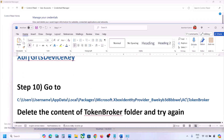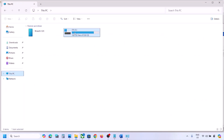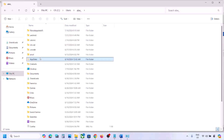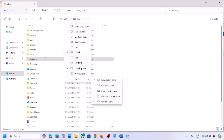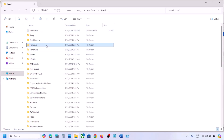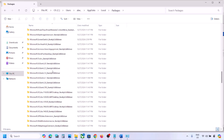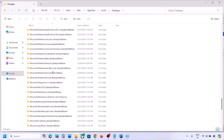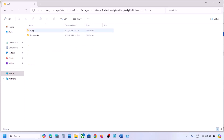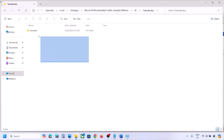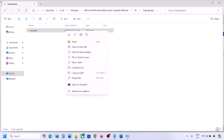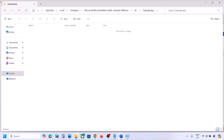Still facing the problem? Open File Explorer, go to This PC, open the C drive, open the Users folder, open your username folder, then open AppData. If you don't see AppData, click View, select Show, and enable Hidden Items. Open AppData, then Local, then Packages. Find Microsoft.XboxIdentityProvider, open it, open the AC folder, open the Token Broker folder, and delete its contents.